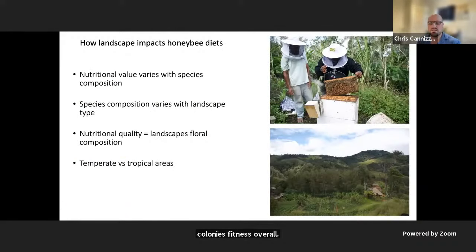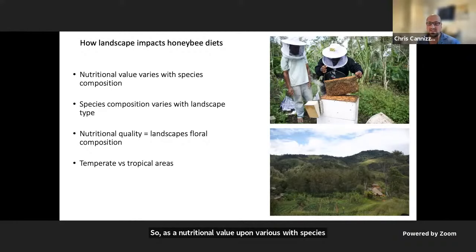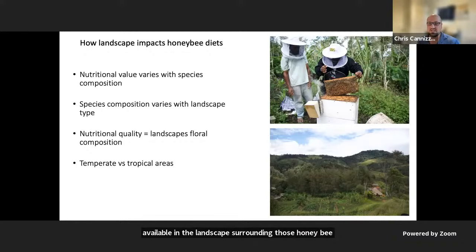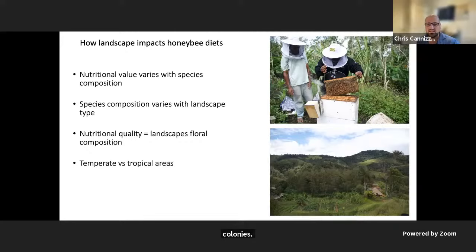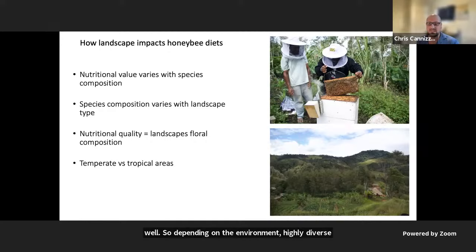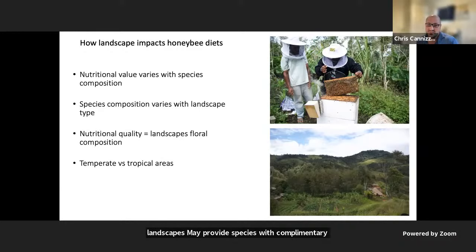As the nutritional value of pollen varies with species composition, it's important to understand the diversity available in the landscape surrounding honeybee colonies. These landscapes change seasonally across climates and are dependent on land use. Highly diverse landscapes may provide species with complementary nutritional value, whereas in low diversity environments there may be deficiencies.